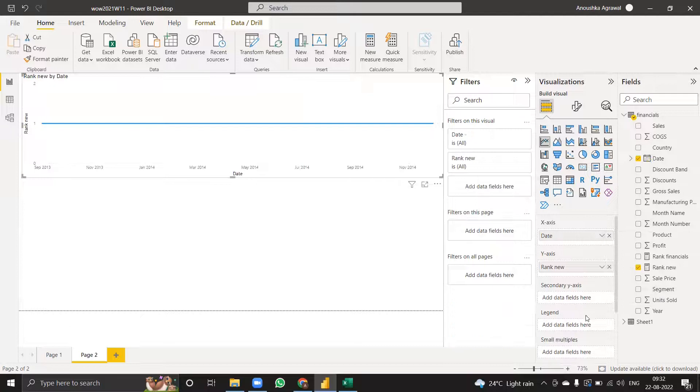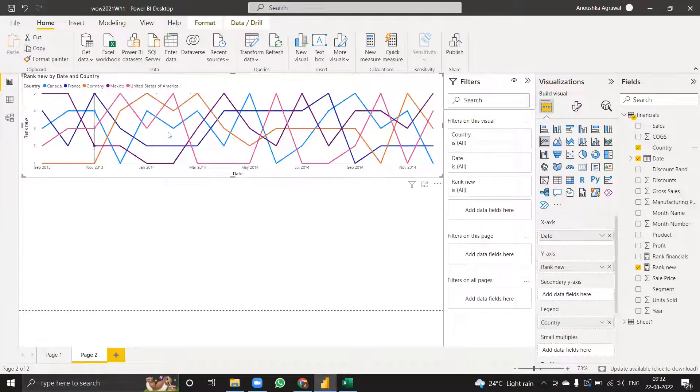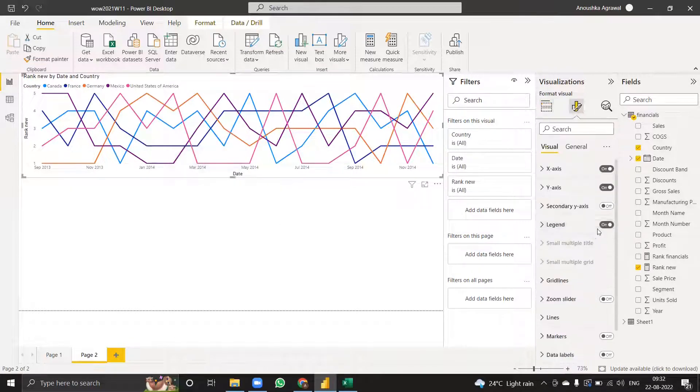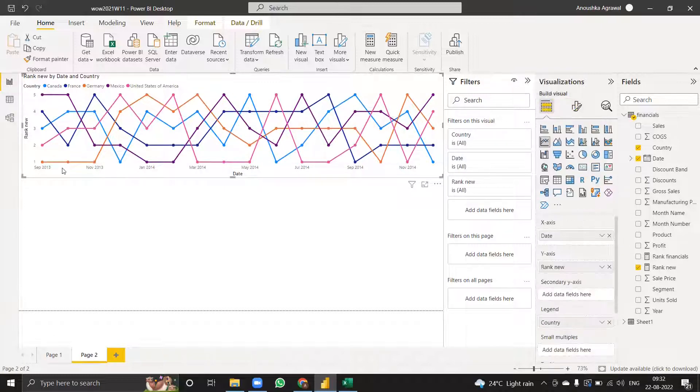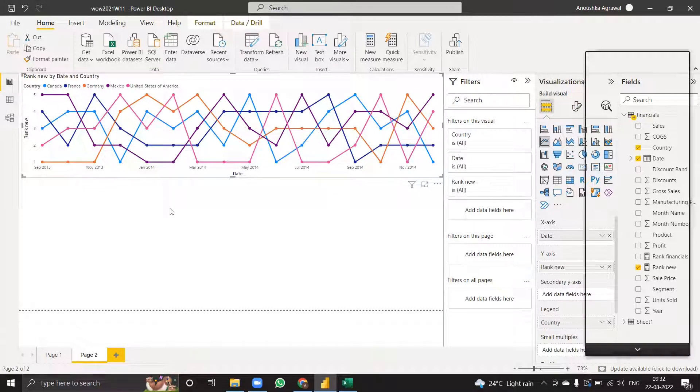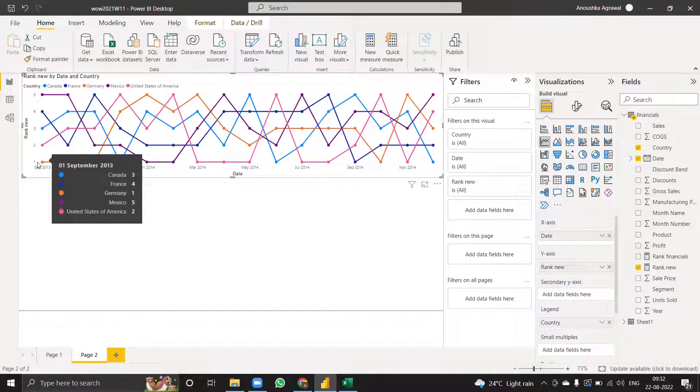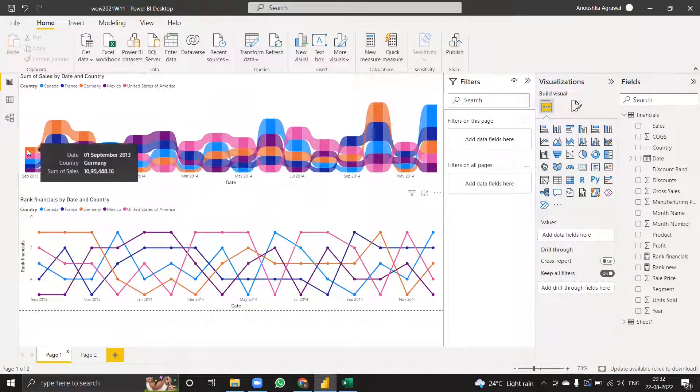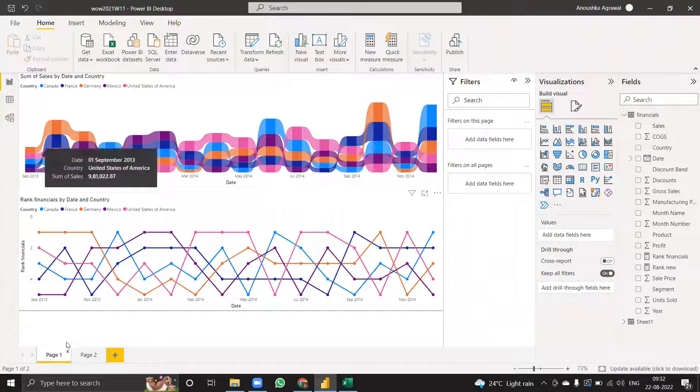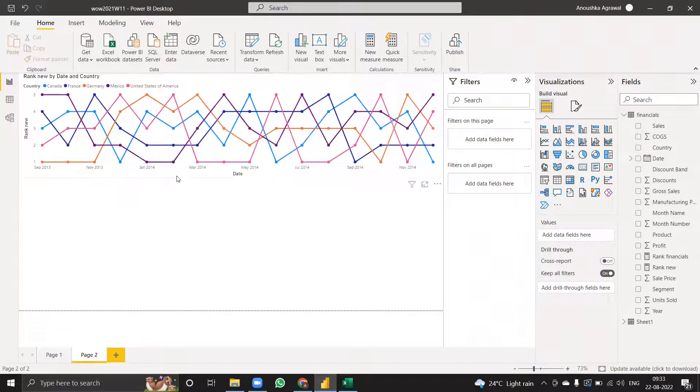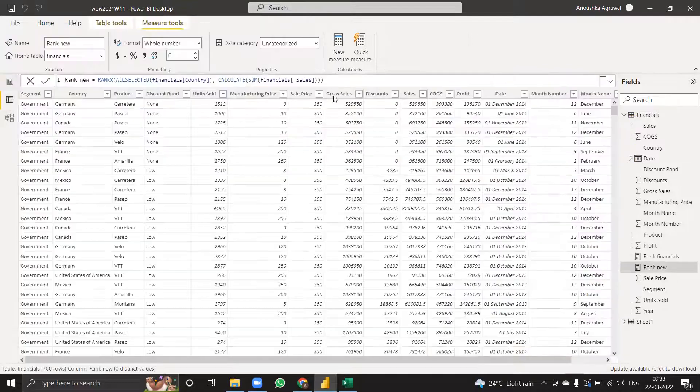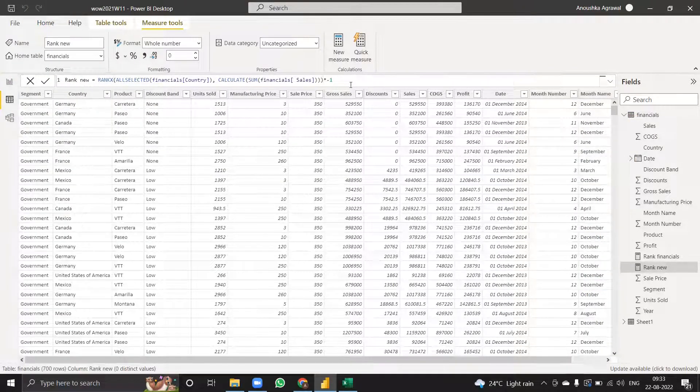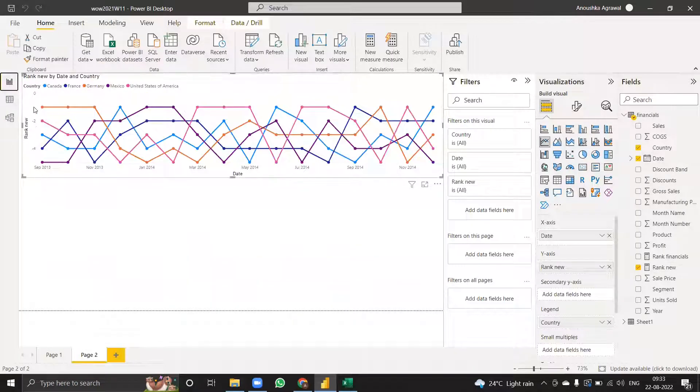But there's one major problem. As you can clearly see, there's one issue. In the ribbon chart we clearly have rank one on top because we know that has the highest value. It doesn't come automatically that way in this bump chart.